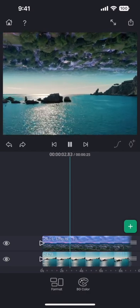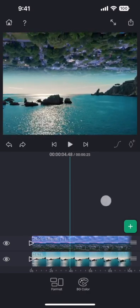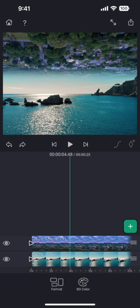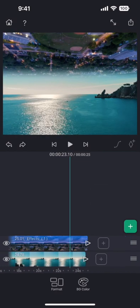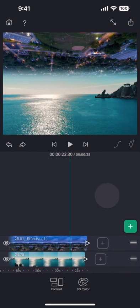This is already looking like a nice edit. But before I do anything else, let me match the length of both the clips.